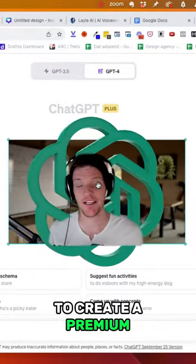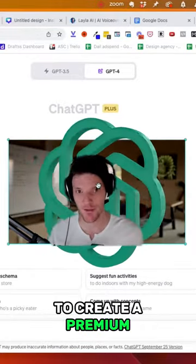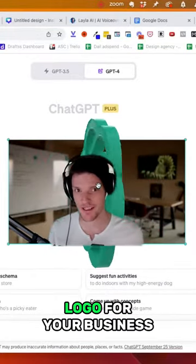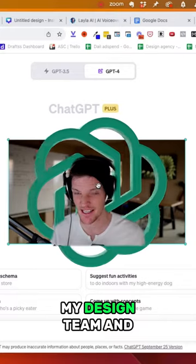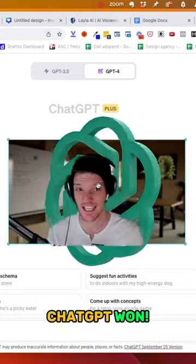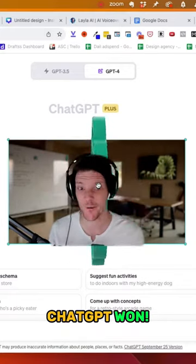Here's how to use ChatGPT to create a premium logo for your business. I tested this against my design team and ChatGPT won.